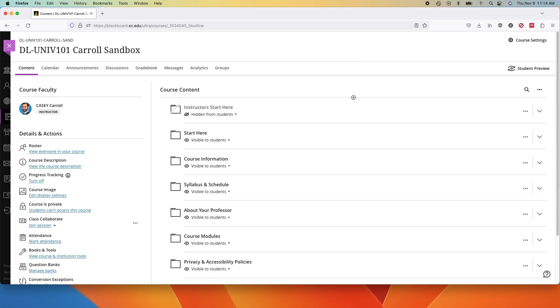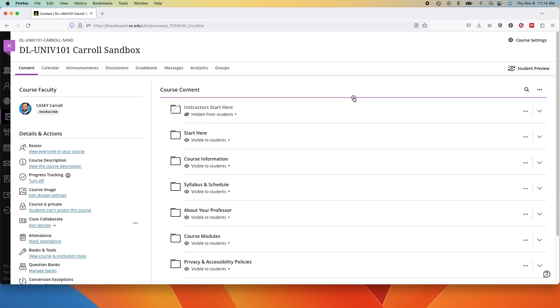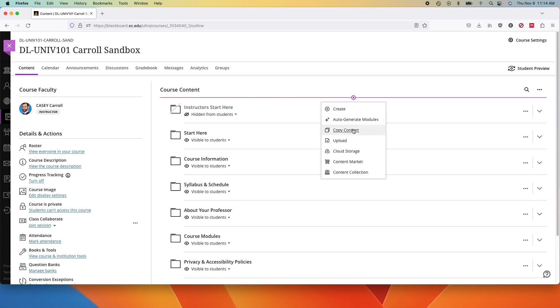Second way that you can use existing content is through course copy. If you're in an Ultra Course already and you want to pull in an entire course, go to the purple plus sign and choose copy content. Remember that wherever you choose the plus sign is where the content will come in.